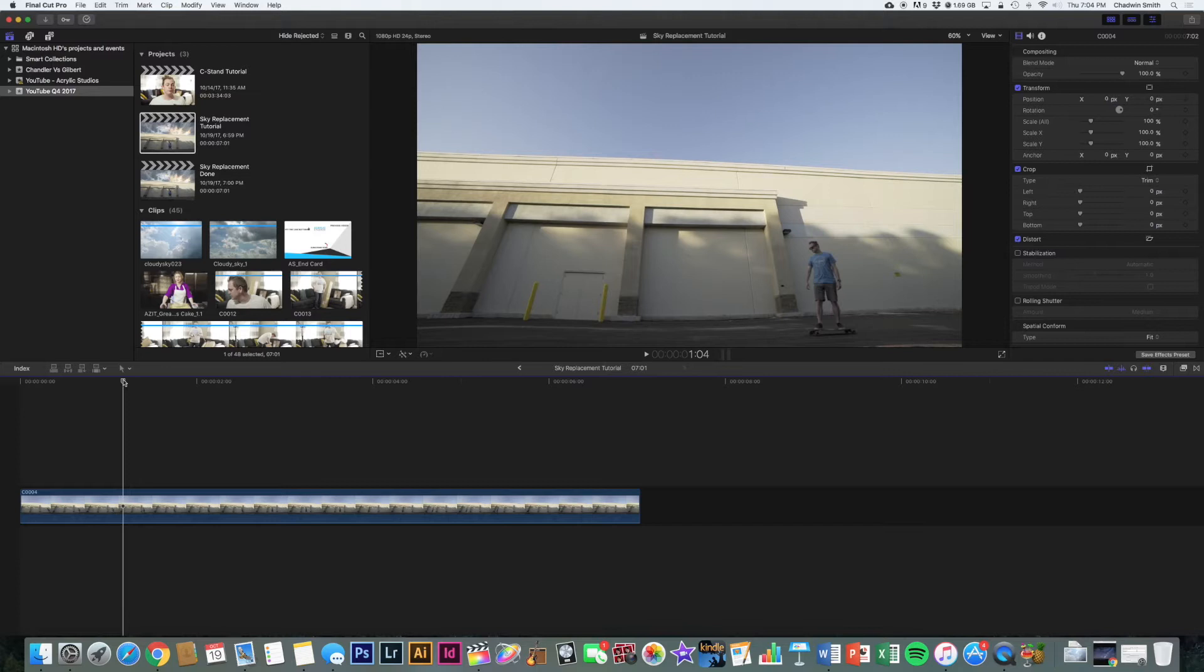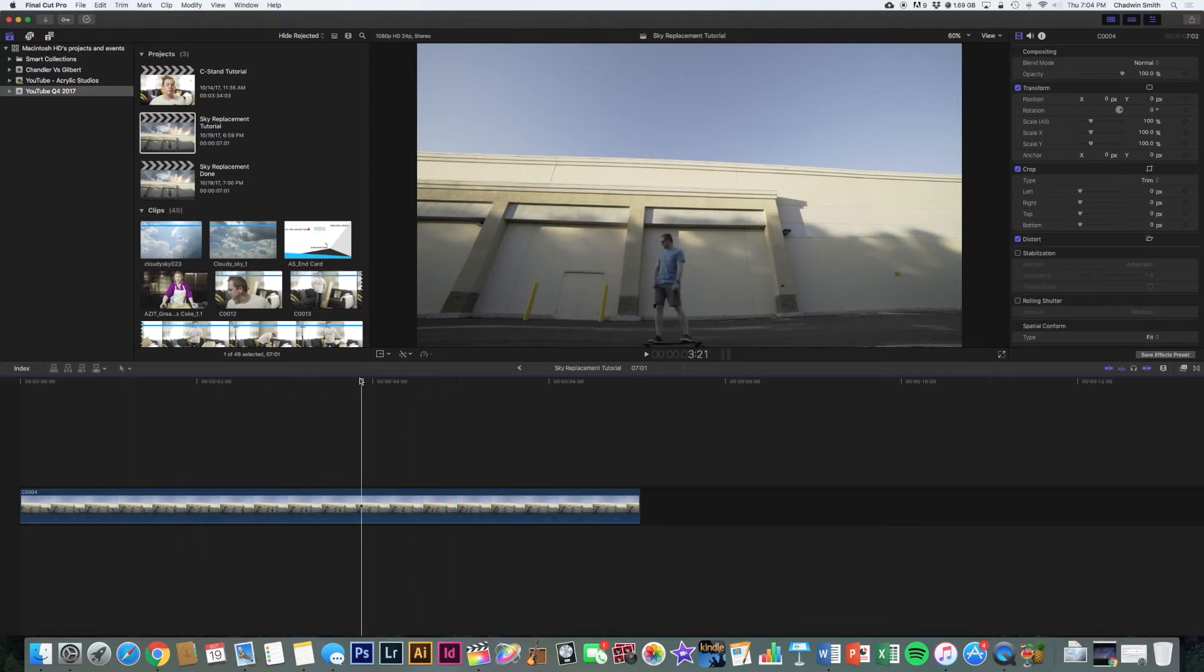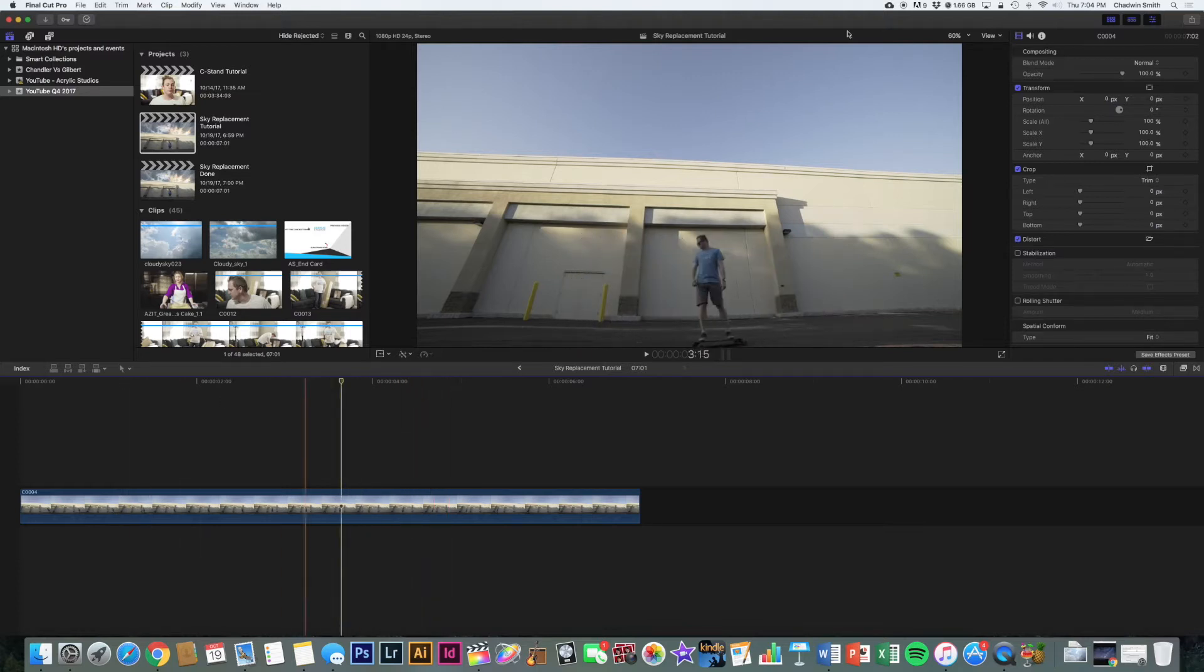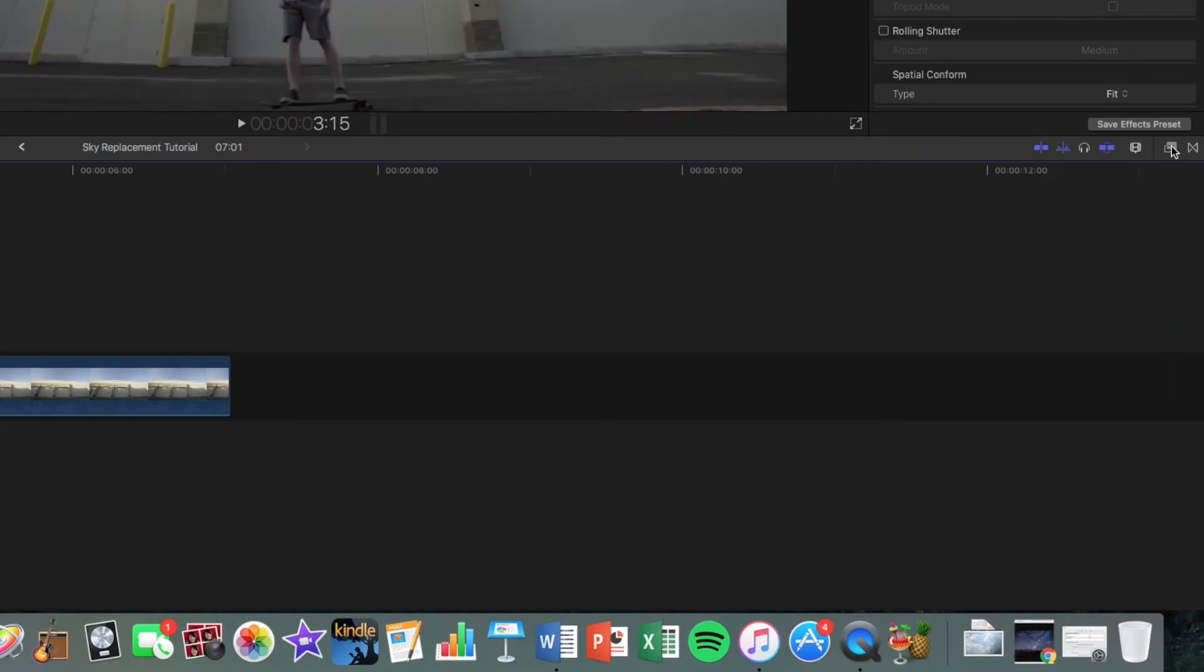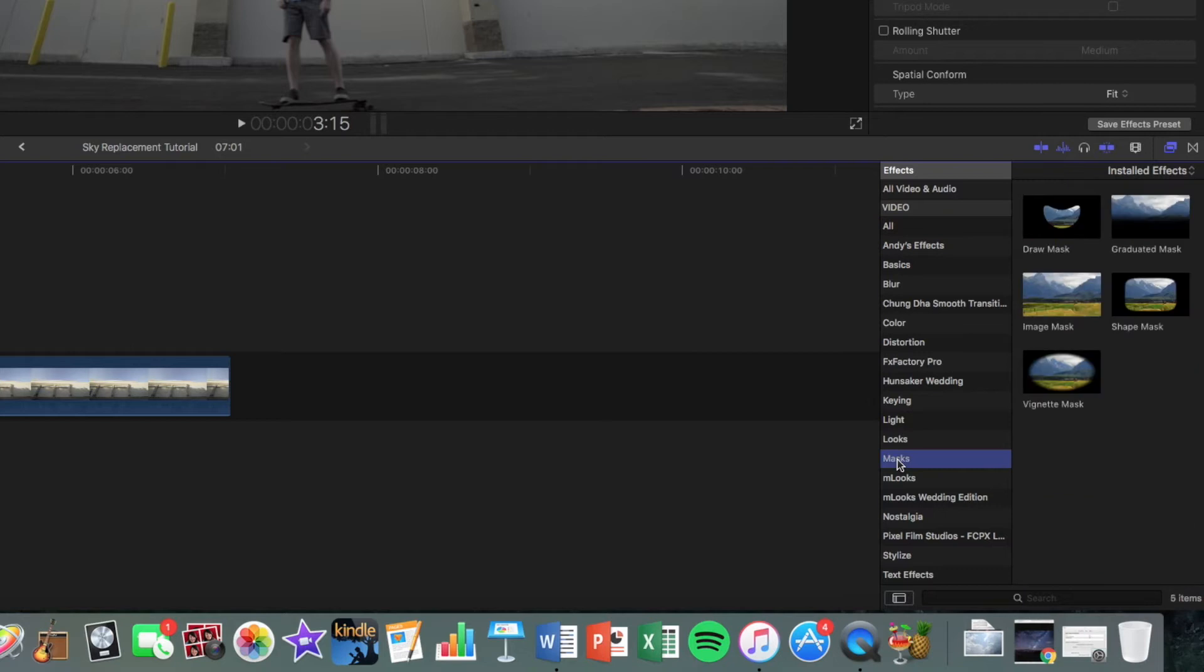Alright, so we've got the footage imported now. With this shot, it's super boring. So the first thing that you want to do is in the bottom right, click on effects and then go ahead and click on masks. And then we're going to choose draw mask.